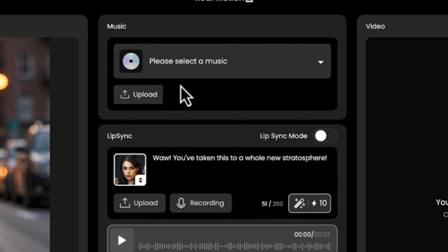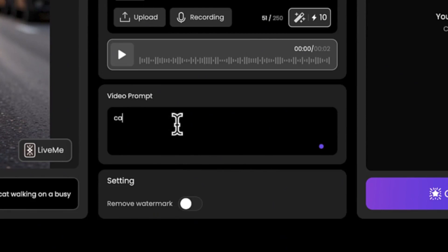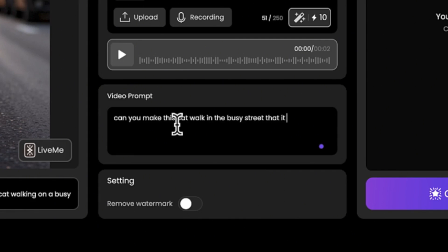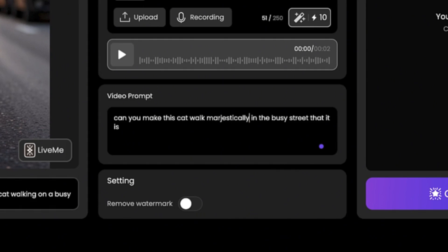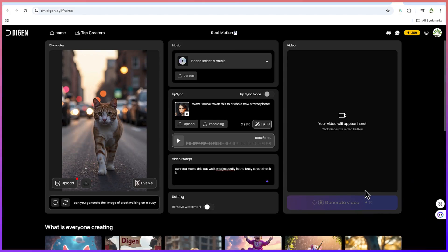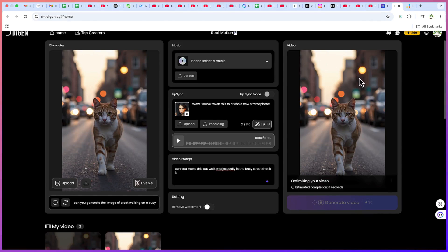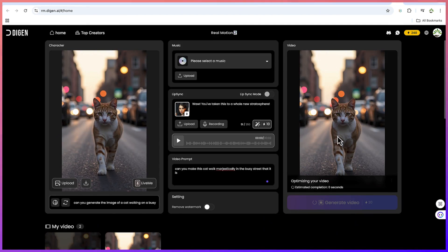Let's just give it another prompt to bring this image to life. Like I said, you can add background music, you can add lip sync, and then you can just add the video prompt. Make this cart walk majestically in the busy street that it is right now. You can come over here and say generate majestically for the image that we have just created.